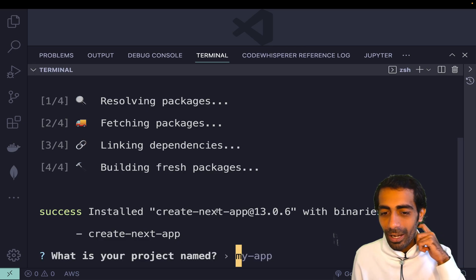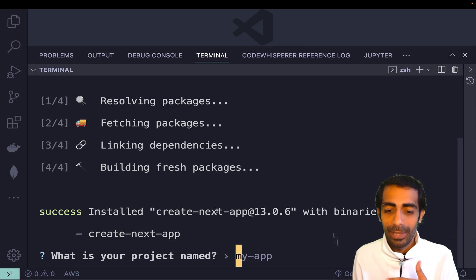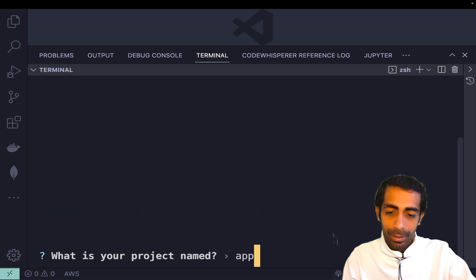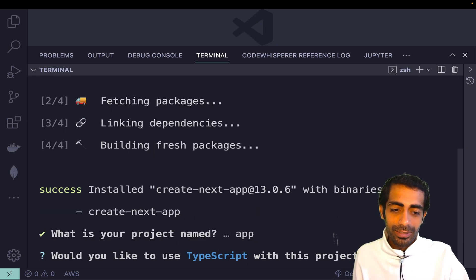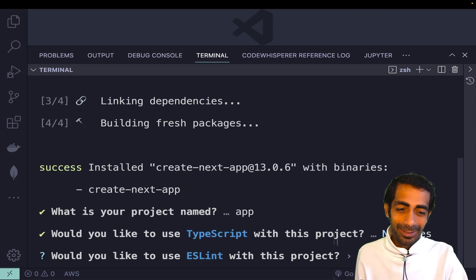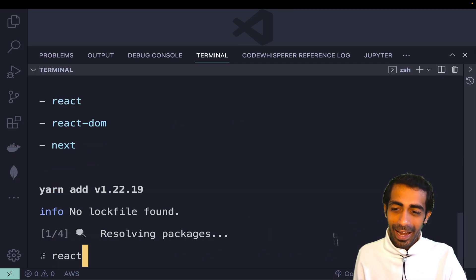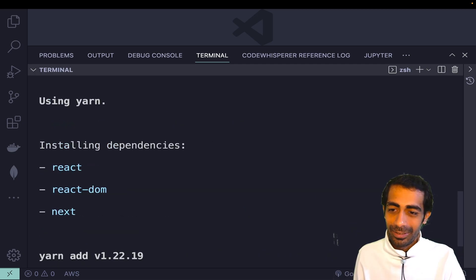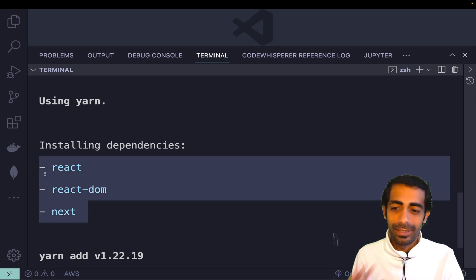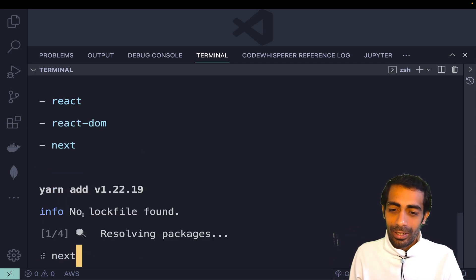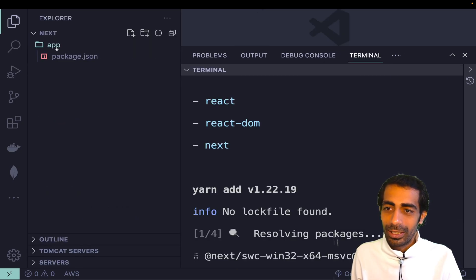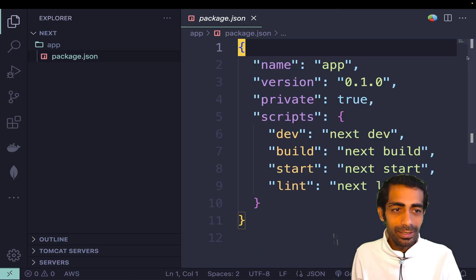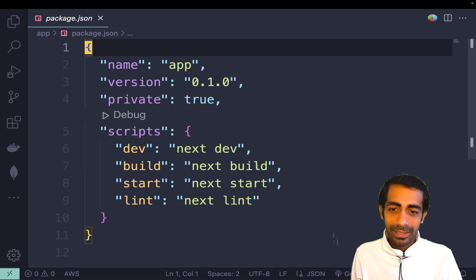Hit enter. It will ask if you want to use TypeScript - I'll choose no. I just need these three things: React, React DOM, and Next. Based on that, it will generate the project. If I go to package.json, you can see it's the same as before Next dev.